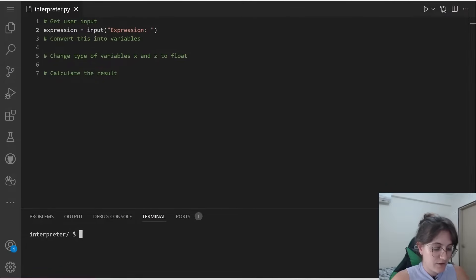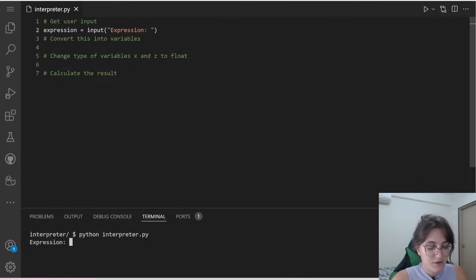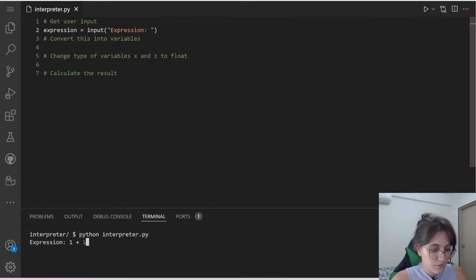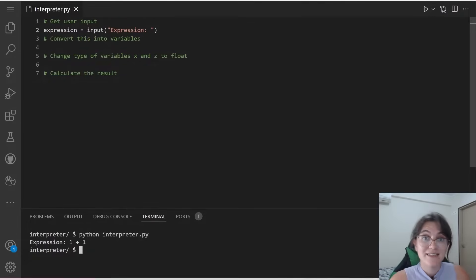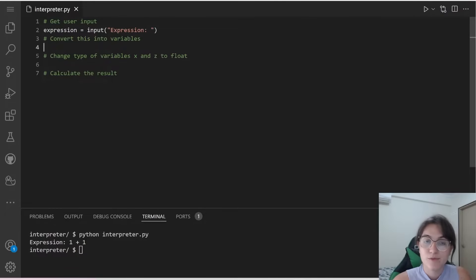So if I do here python interpreter.py, and I put here 1 plus 1, it gives us nothing, but it's getting the information. Now we need to convert this into variables.